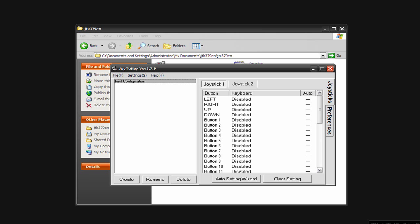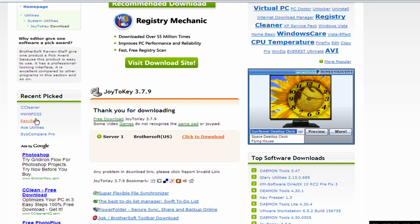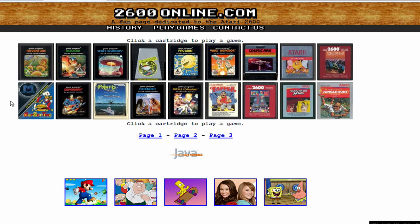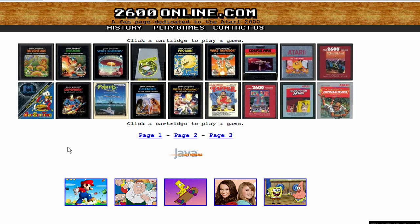What you want to do is find wherever you're playing, whatever games you're playing online, you need to know what keyboard keys do what so you can configure them. For an example, I'm just going to use this Atari online, or the 2600.com, because all of these games use the same configuration. So if you can find some of that, it's going to be a lot easier for you. But you need to find what does what.